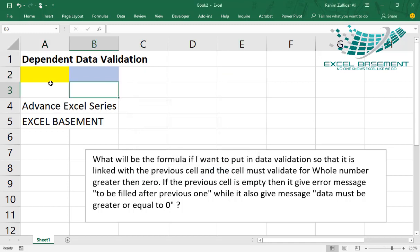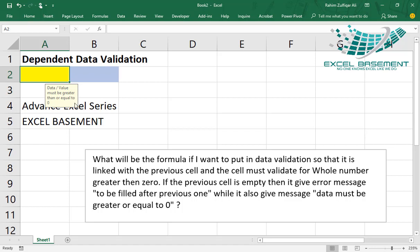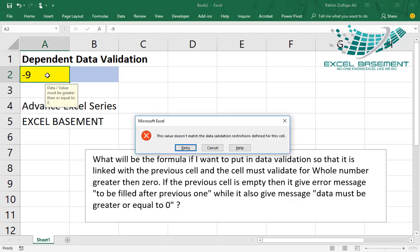So as soon as I click on A2, a message prompts here, just like a box in yellow, and the message showing that the data or value must be greater than or equals to zero. If I write minus nine, any negative number, it gives me the error.